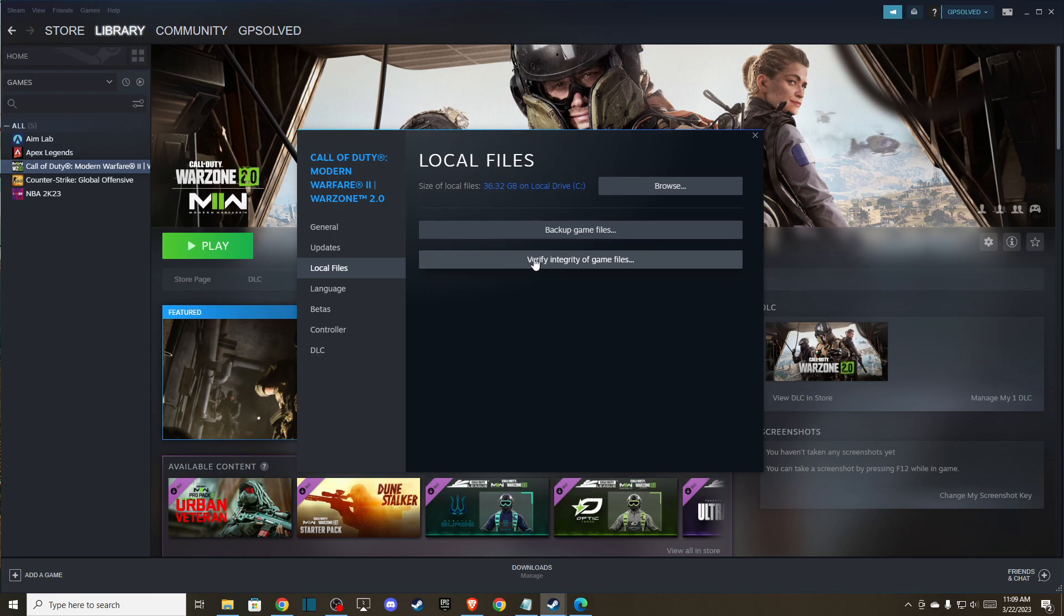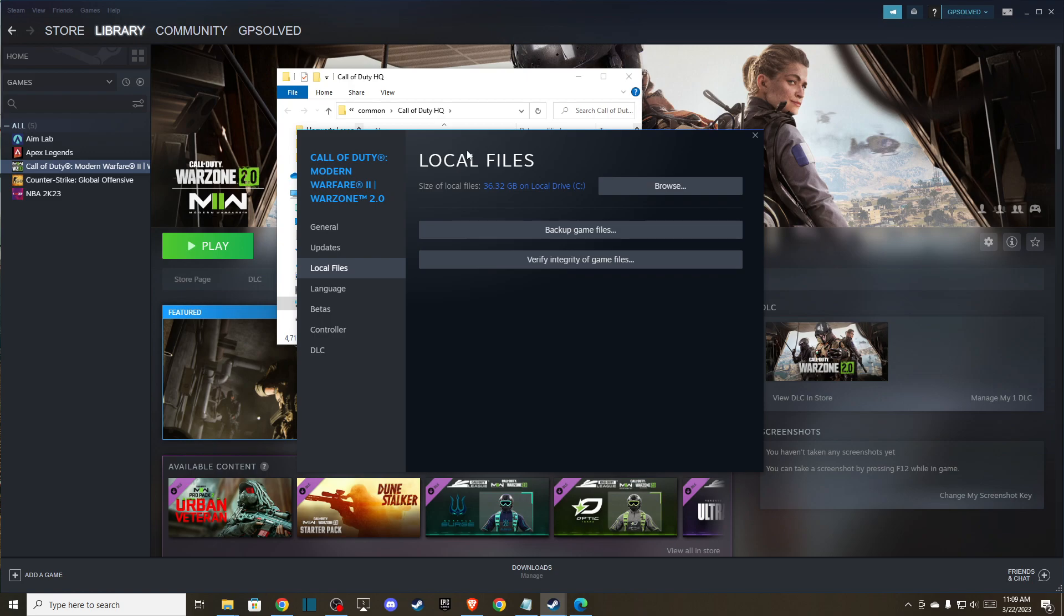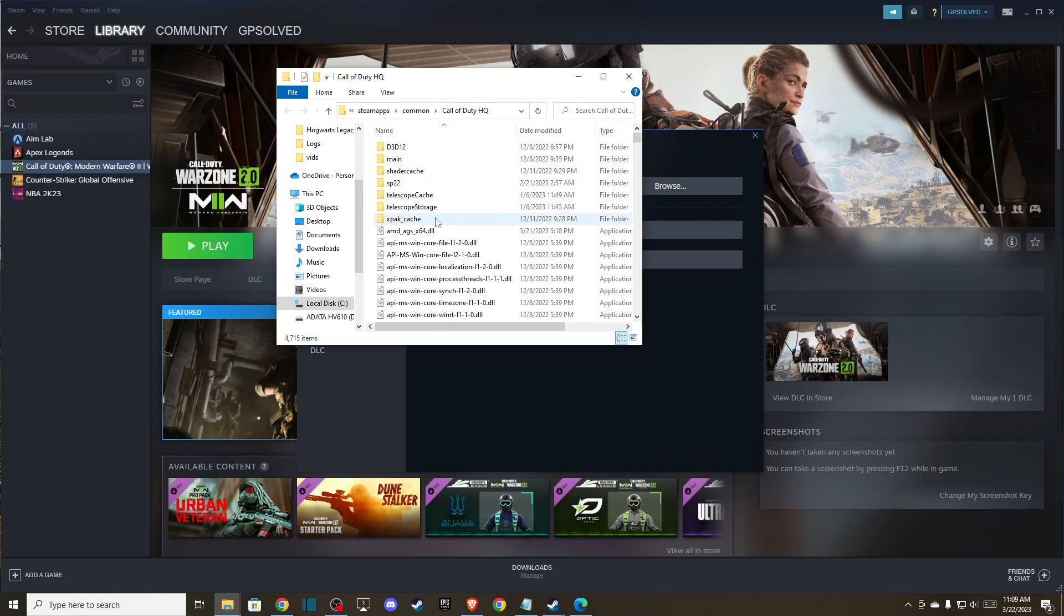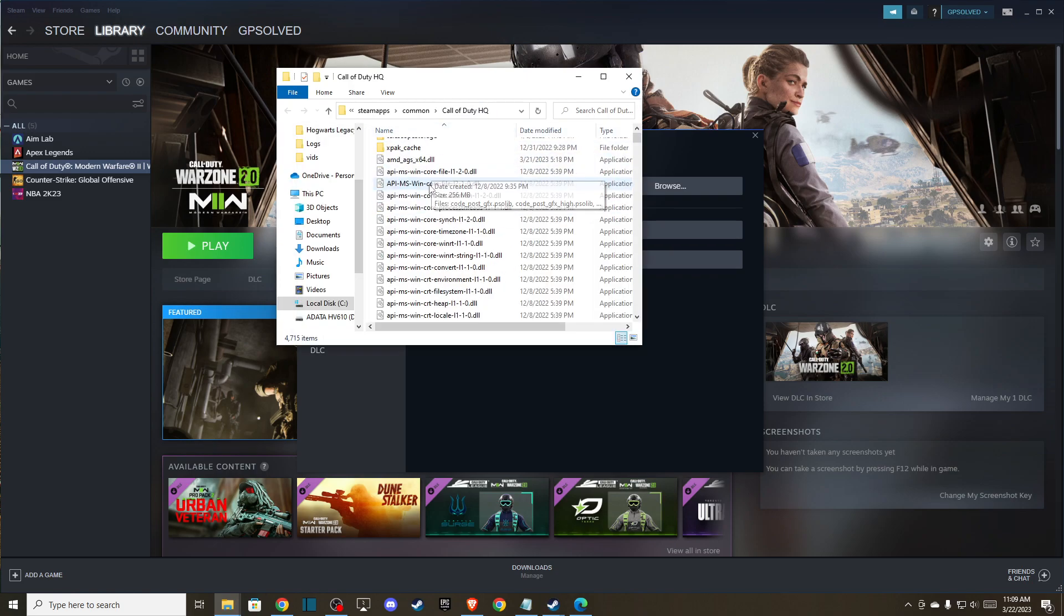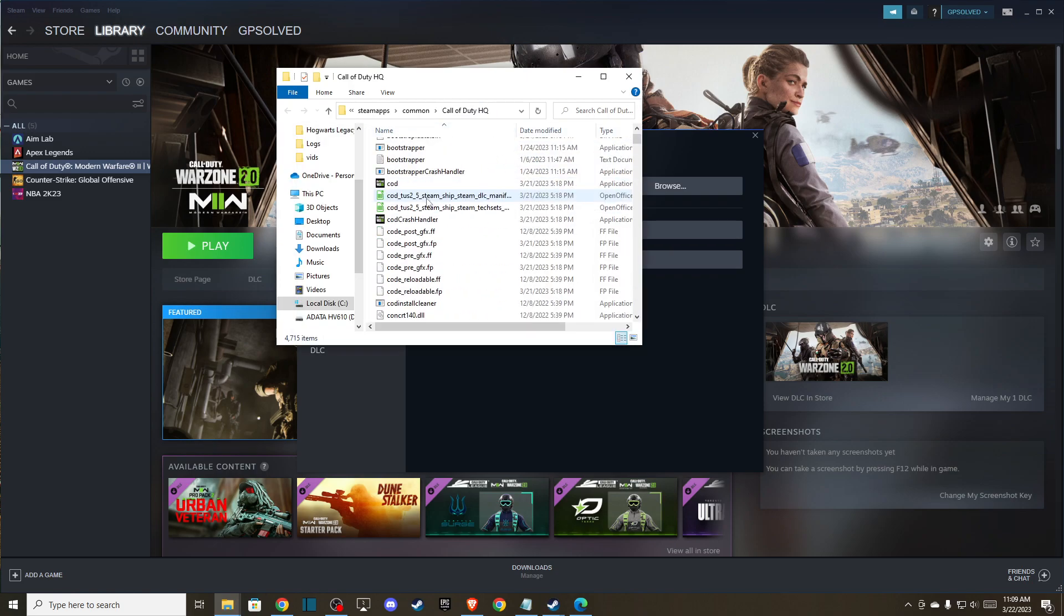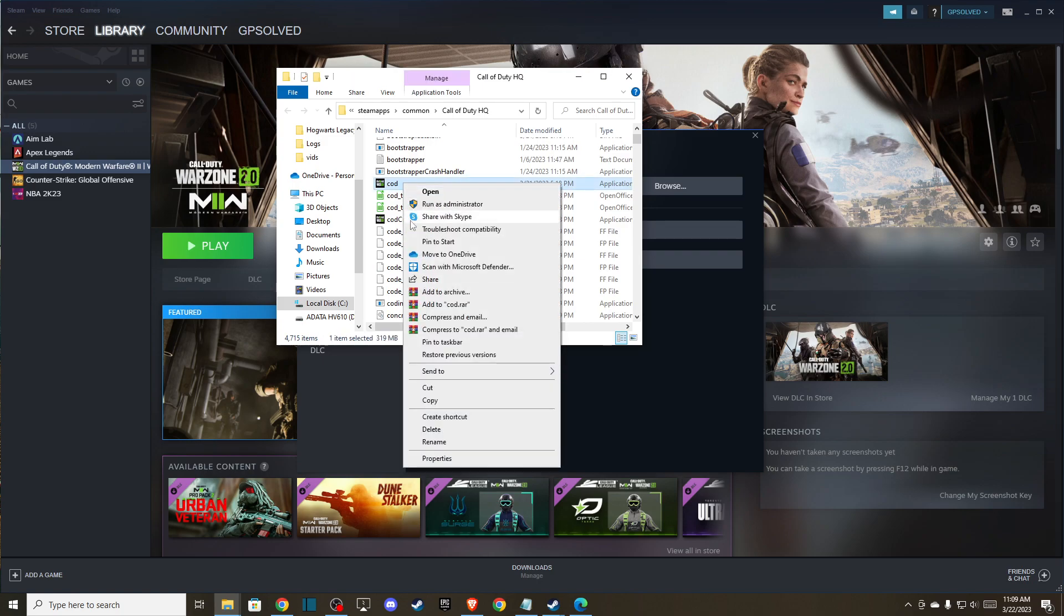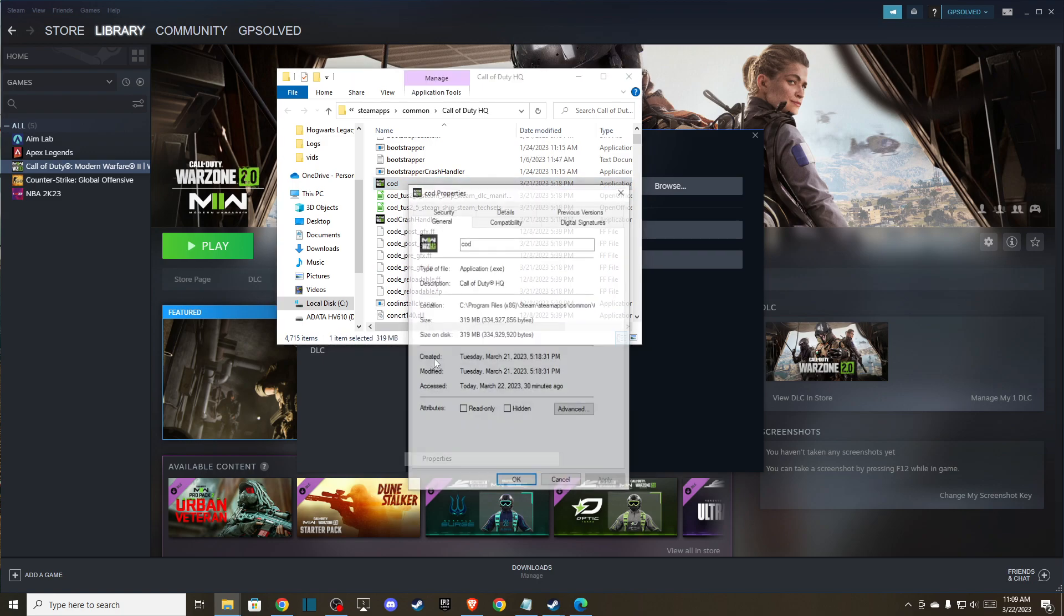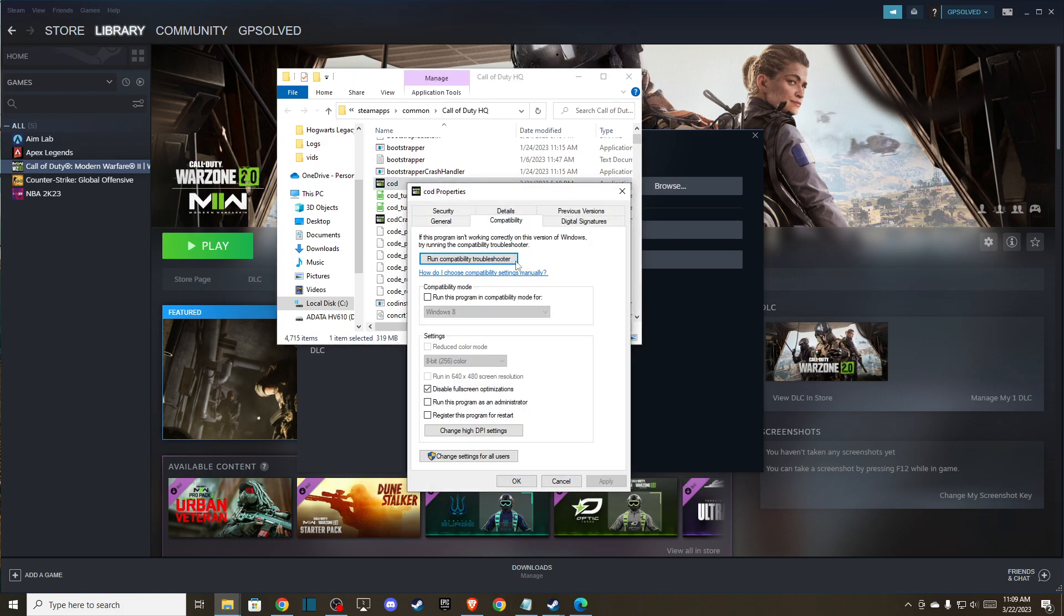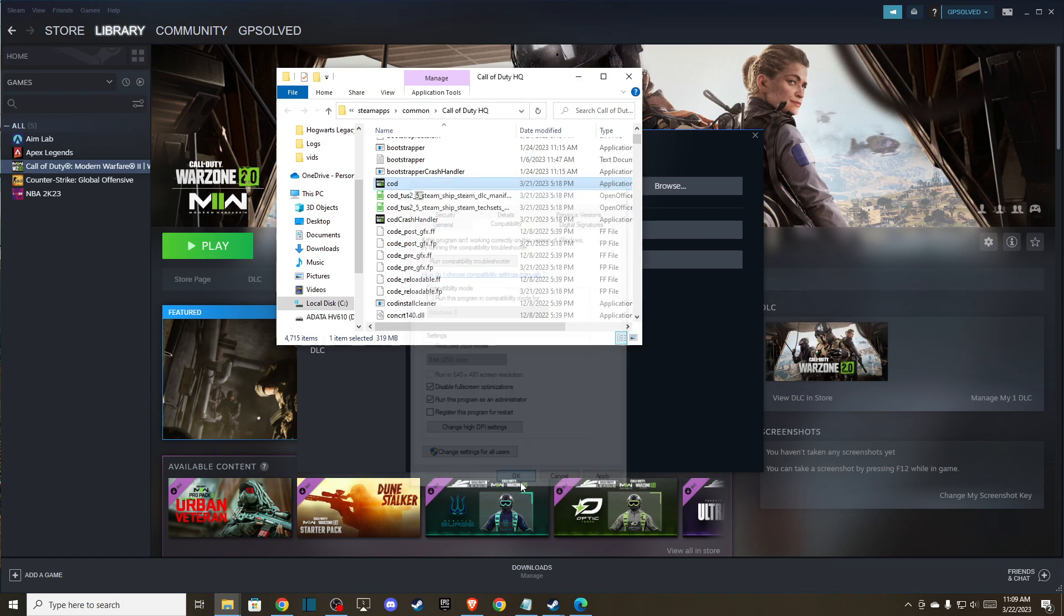If the problem persists, then go to browse, go to your files, look for the COD application, right-click on it, go to properties, compatibility, and make sure you have disabled fullscreen optimizations and run this program as administrator. Press OK.